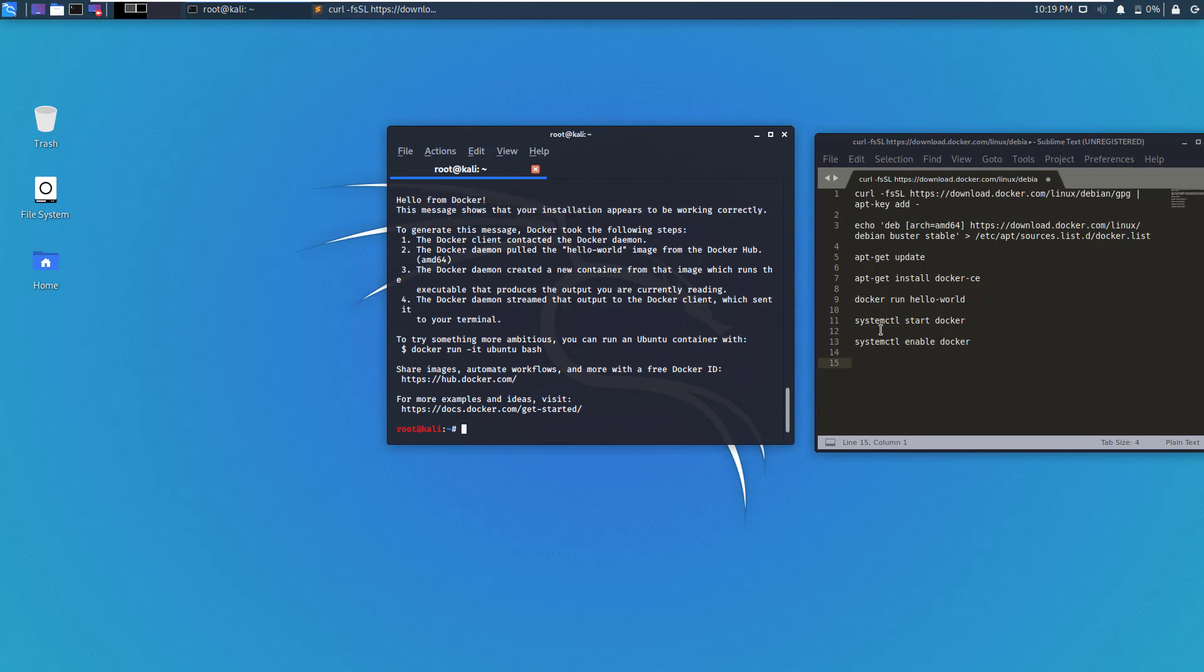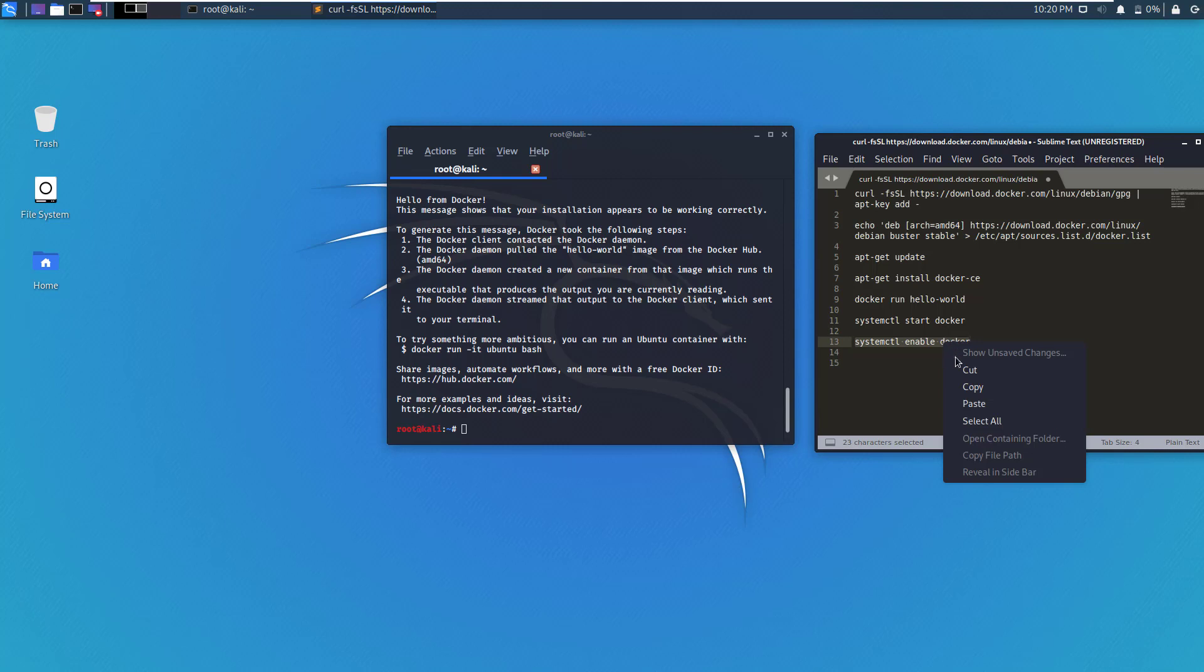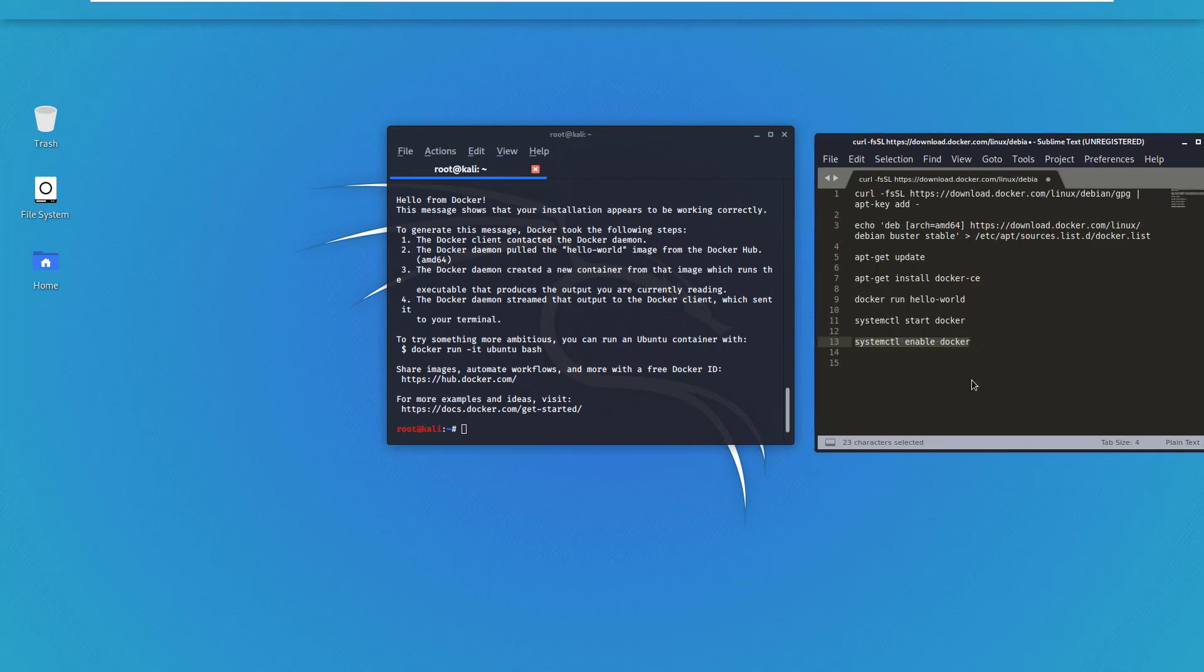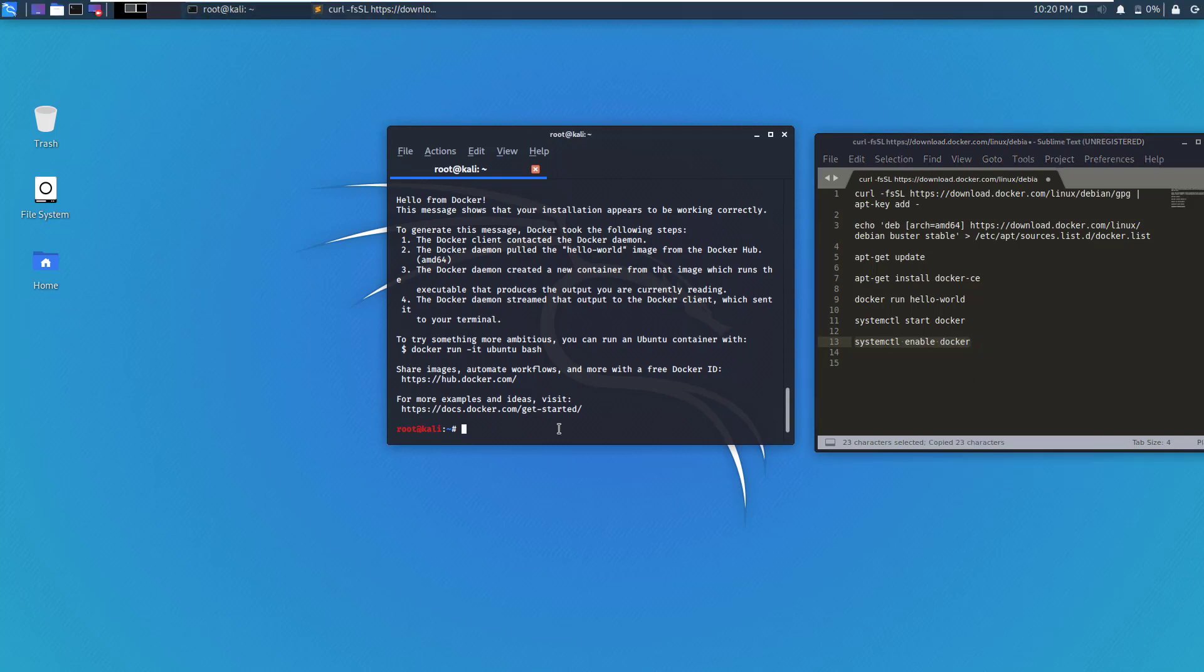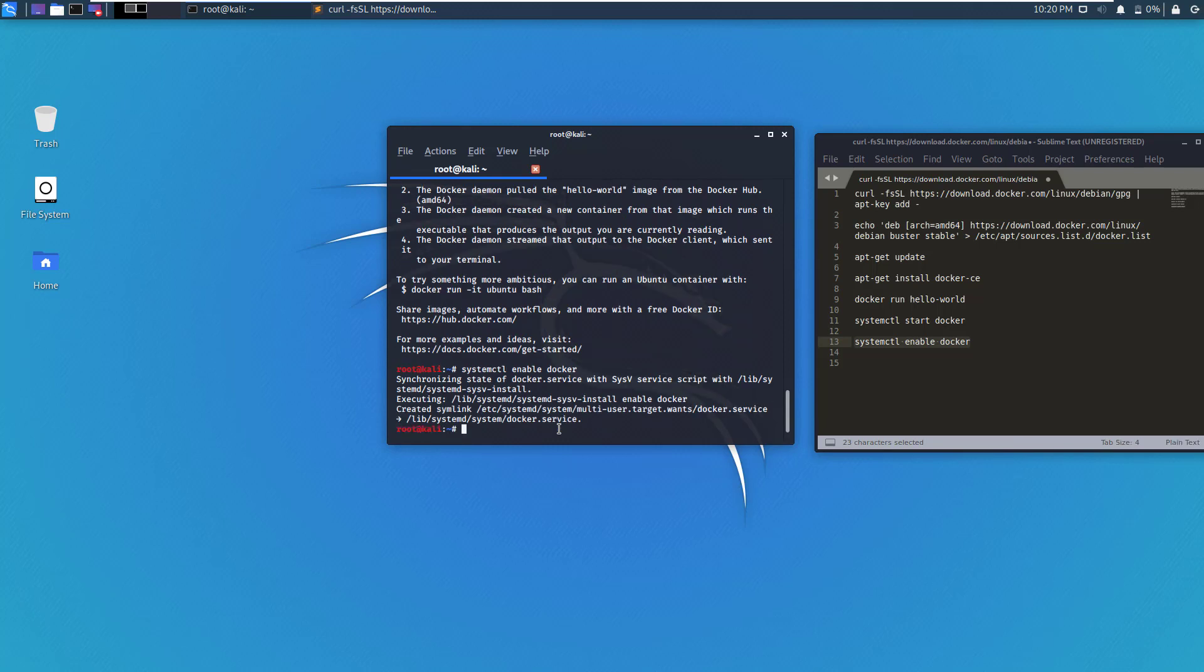Now, after you restart, if you need to start Docker again, you can use this command. Or if you want Docker to start on every boot up, you can simply enable auto-startup for Docker using this command. So let's use this command. So now Docker is set to auto-start on every reboot.